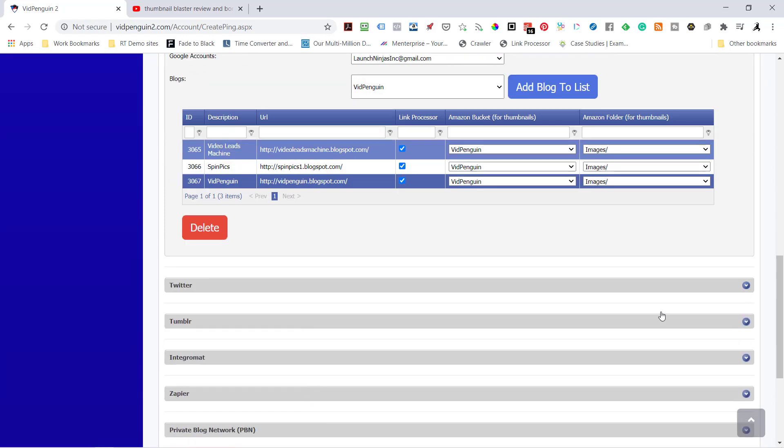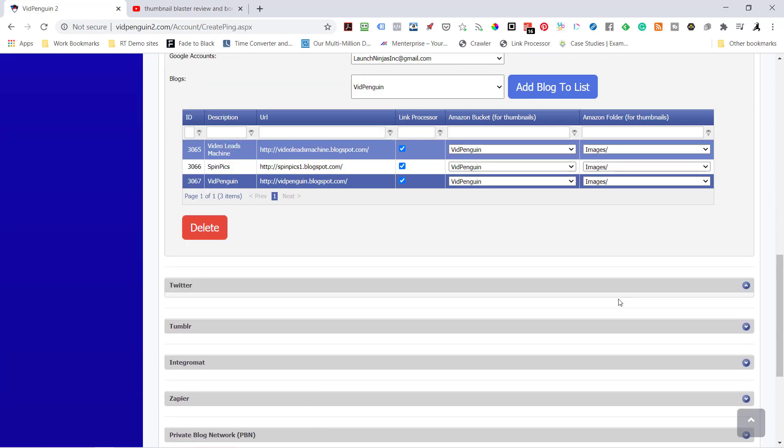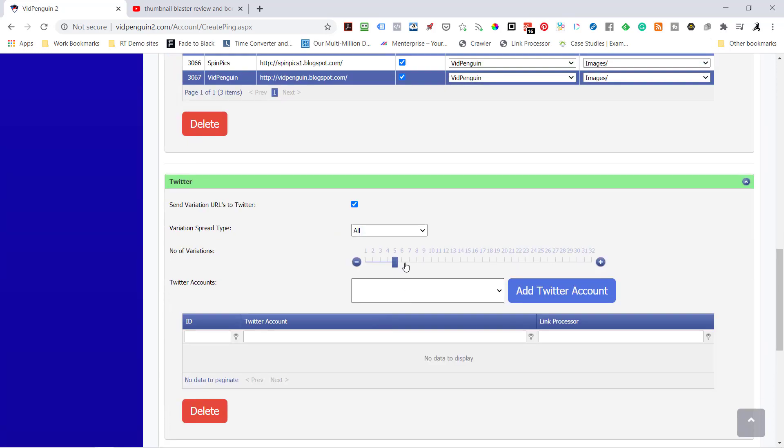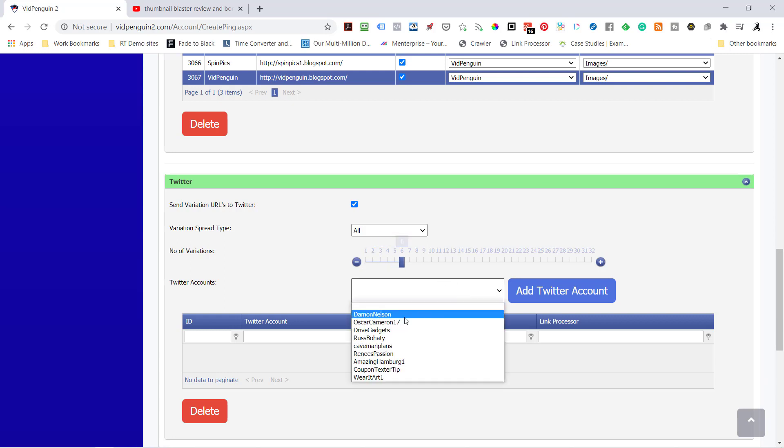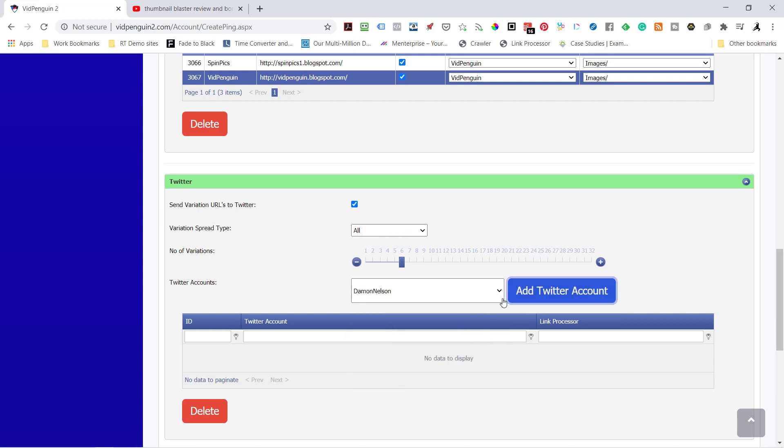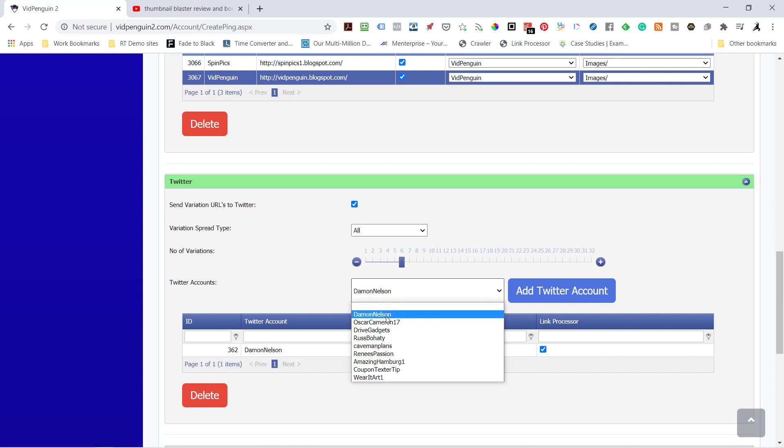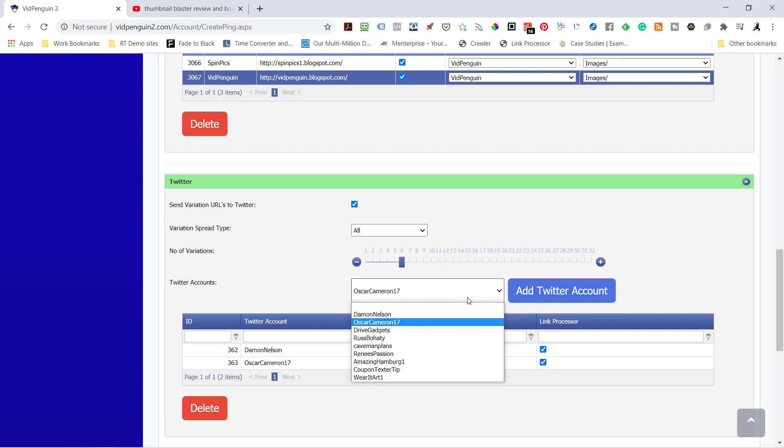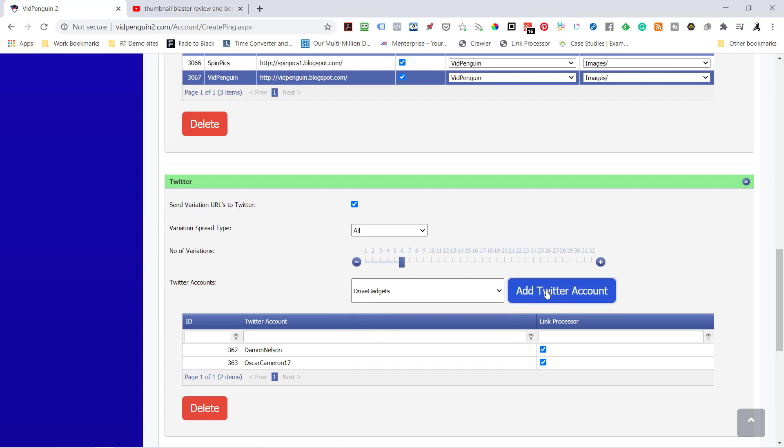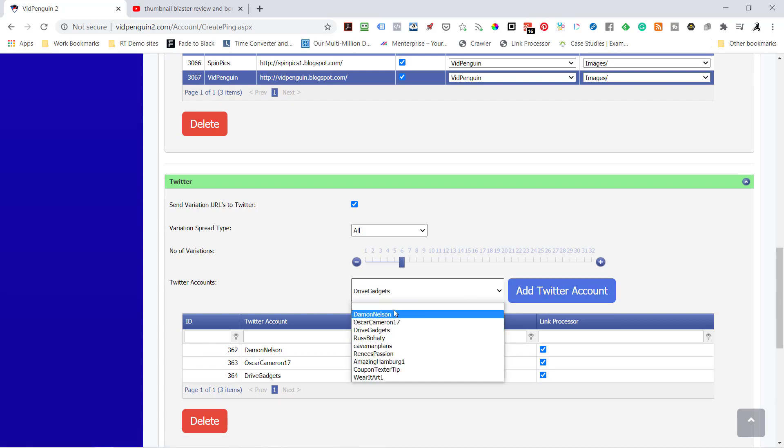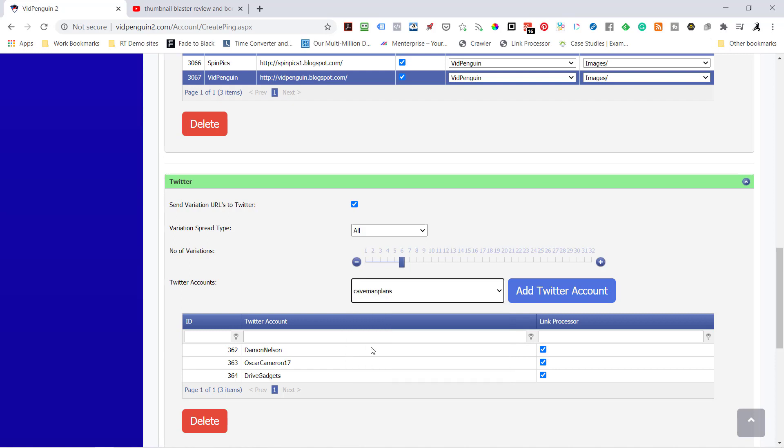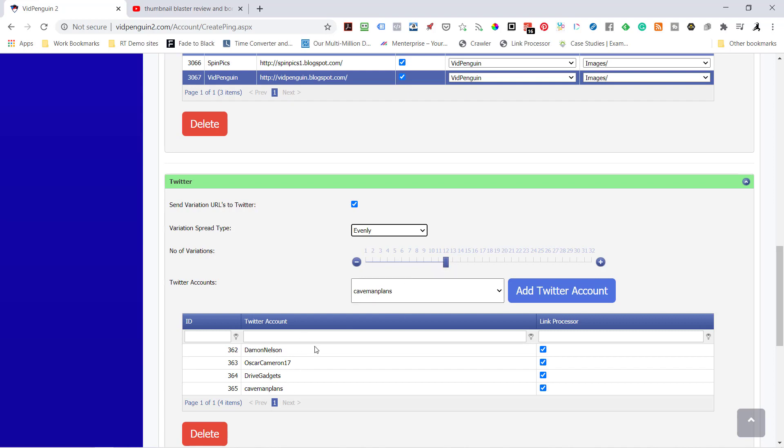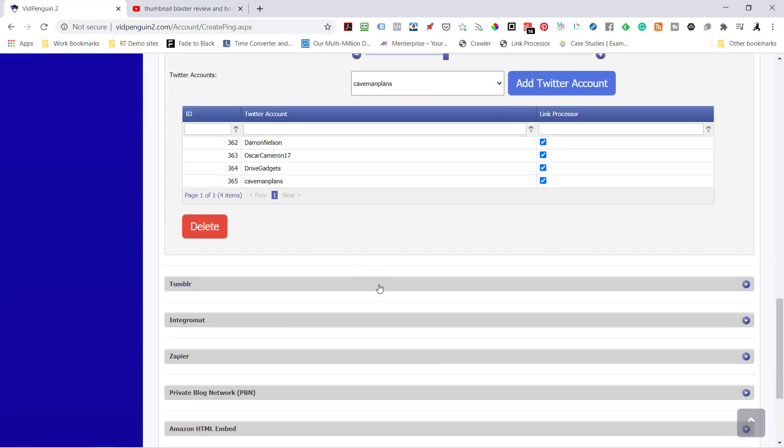So now I'm going to go down to Twitter. Send it to a few of my Twitter accounts here. Let's do maybe three. Let's send it to Damon. I'm going to send it to Oscar Cameron. If you've been part of RSS Masher, you've seen Oscar Cameron grow. What that means is original content. Let's do caveman plans. That should be enough. So I've got four Twitter accounts. I'm going to send it eight times. Actually, let's send it 12. So that means I'm going to evenly spread them out. It's going to send the title and the link three different times to all three of these, which evenly means it's going to send 12 variations out.